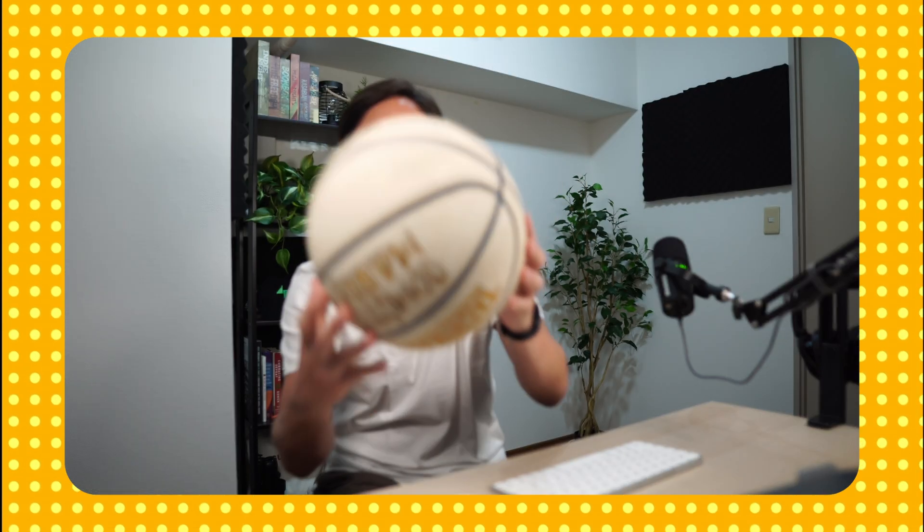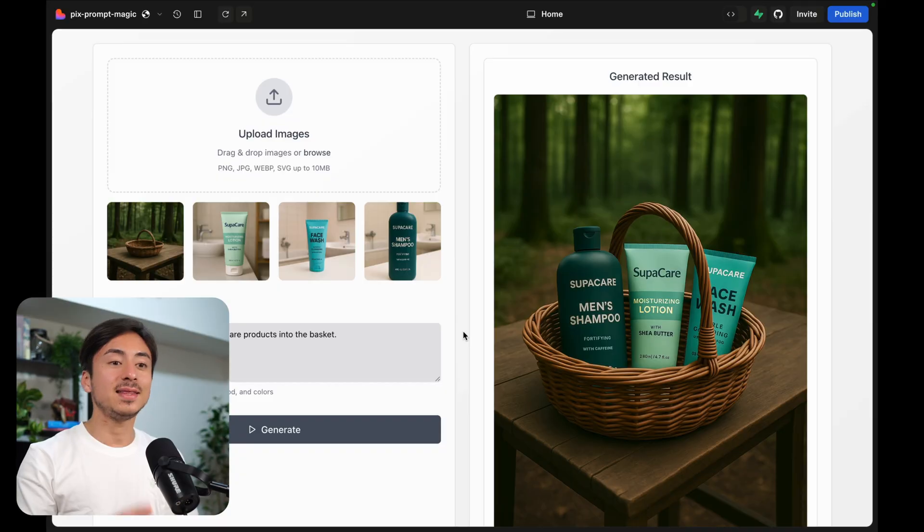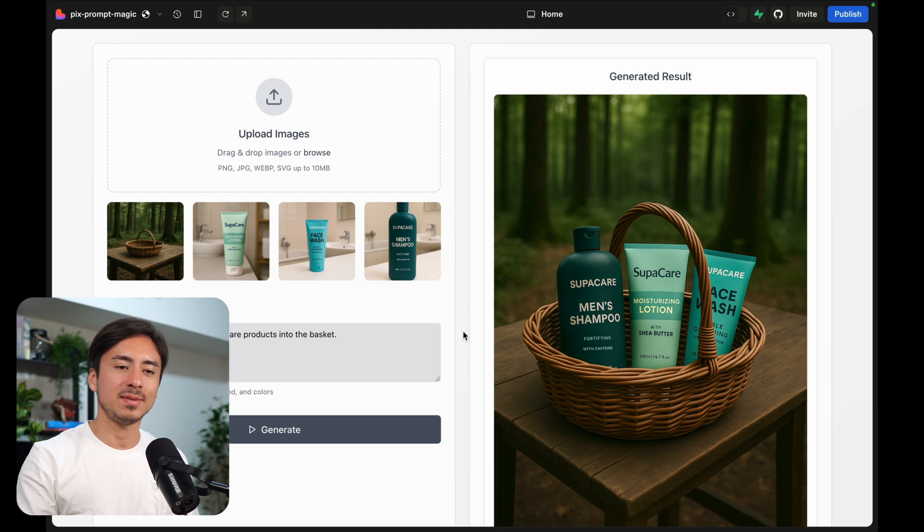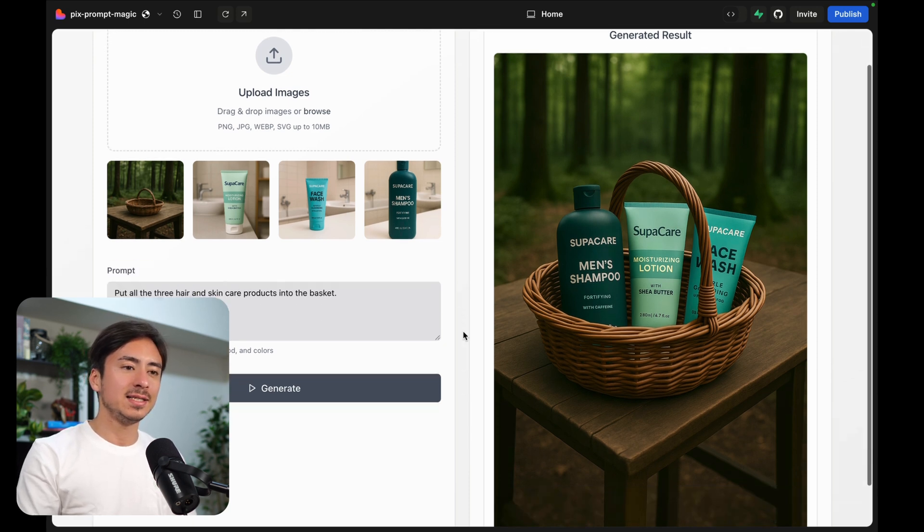And there you go, we got a nice product ad for whatever these products are, haircare, lotion, shampoo.